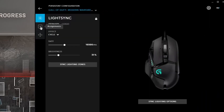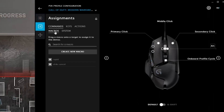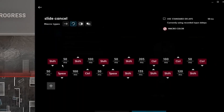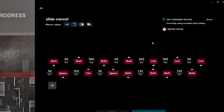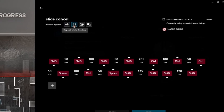Click on it, and then go to assignments. As you can see, I already have SlideCancel right here. That's what my SlideCancel is. If you want to just copy it, there you go. But if you want to learn how to actually do it, I will go over it. So if you want to copy, just pause the video right now and copy whatever I have in here. Make sure you have this box unchecked, and make sure you have repeat while holding.